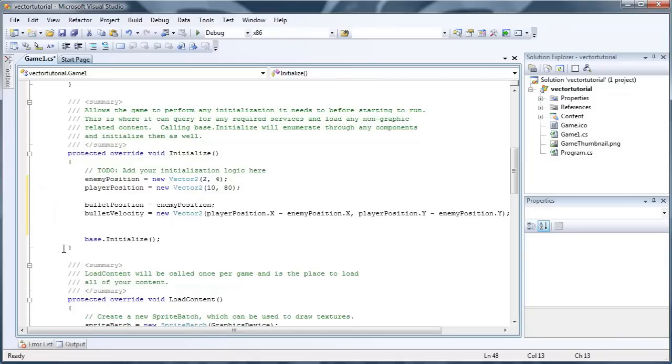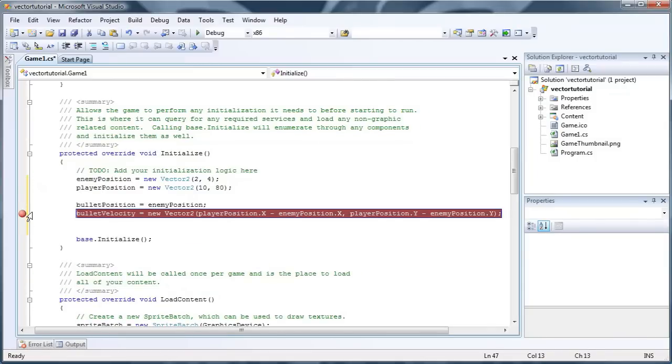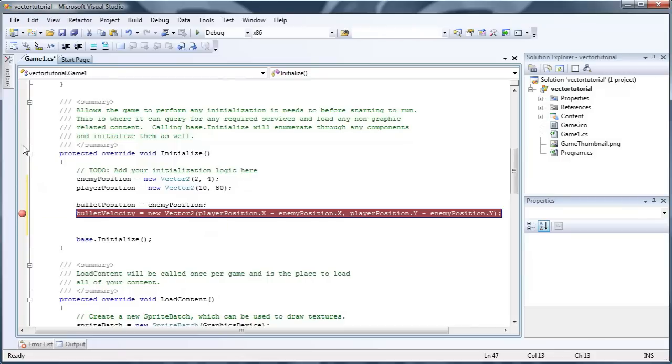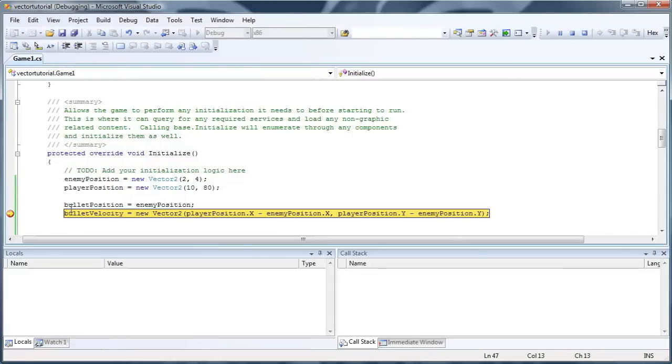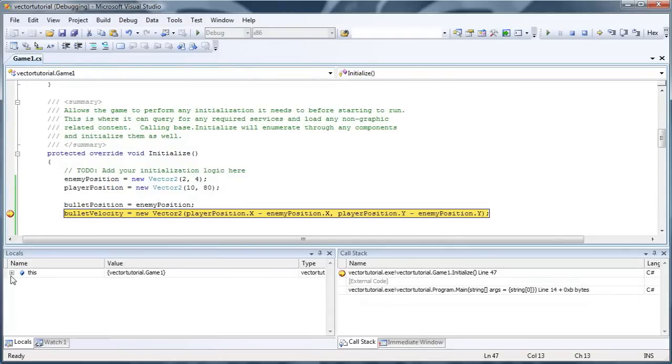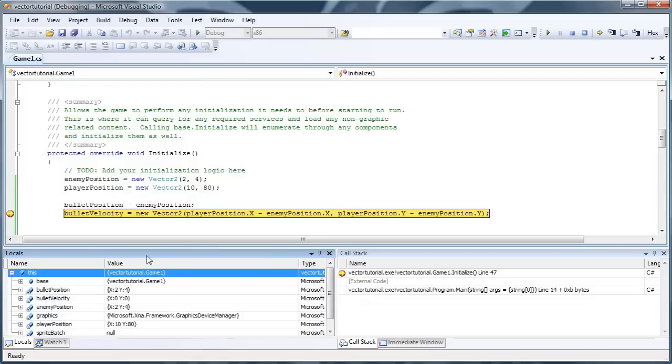So now if we compile and run that, create a breakpoint by clicking on the left gray area, and then press F5, and it will break the program when we reach that line. And you see the bullet velocity is currently set to zero, zero. If we step...